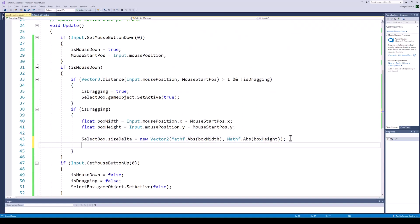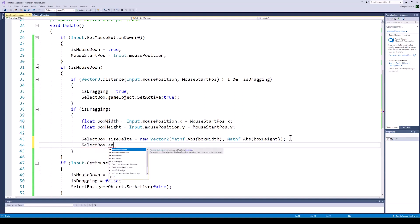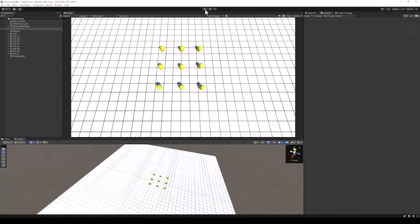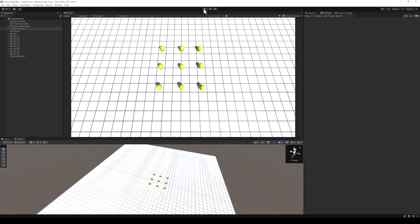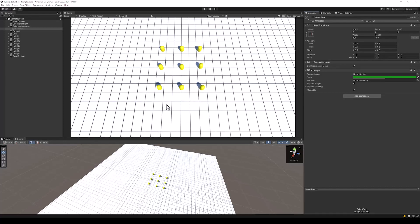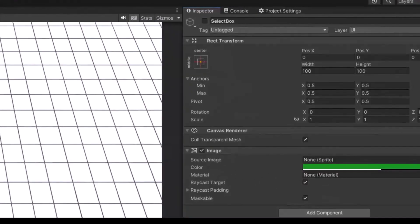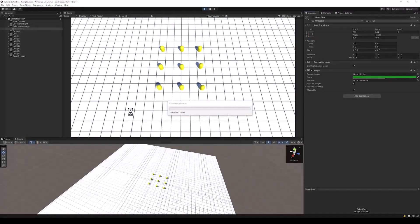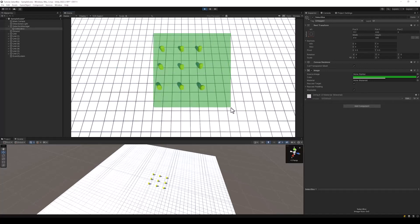The last thing we want to do with the select box is reposition it. For this, just set the select box anchored position to the center of the mouse start position and the mouse current position — simply add these values and divide them by two. We notice the box appears offset towards the top left because the image is anchored at the center of the screen. To fix this, all we need to do is anchor the image at the bottom left of the screen, and now the select box appears perfectly just as we want it to.